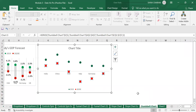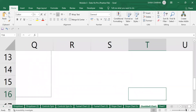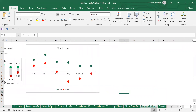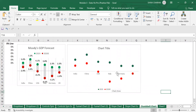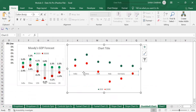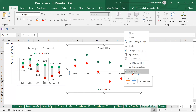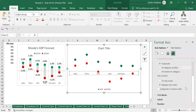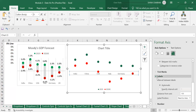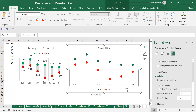The next thing we need to do is bring the country labels down to the bottom. Right-click on the axis, go to Format Axis, and you will find the Labels option. Inside Labels, change the position to Low using the dropdown. Now you can see the labels have moved down.